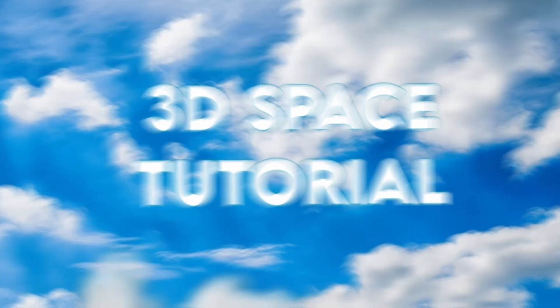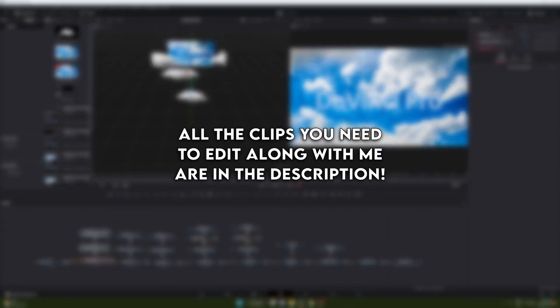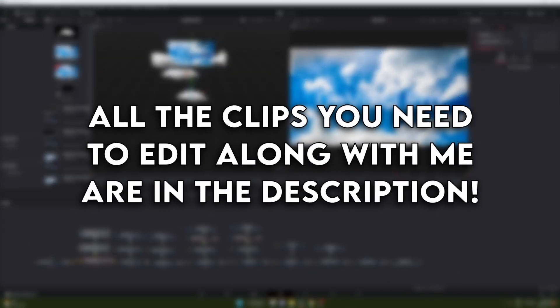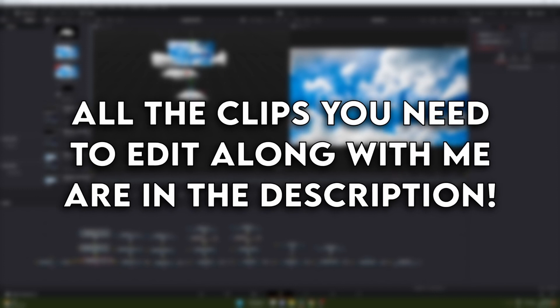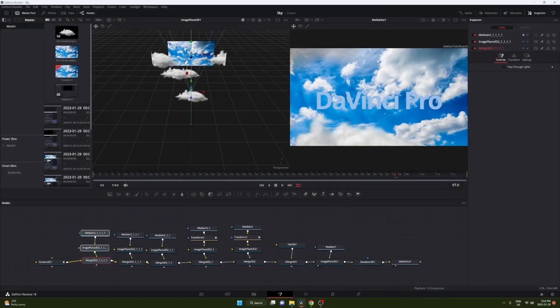In this video we're gonna learn how to edit in a 3D environment. I have all the clips you need to edit alongside me. We're gonna be making a really cool cloud animation so let's get into it.